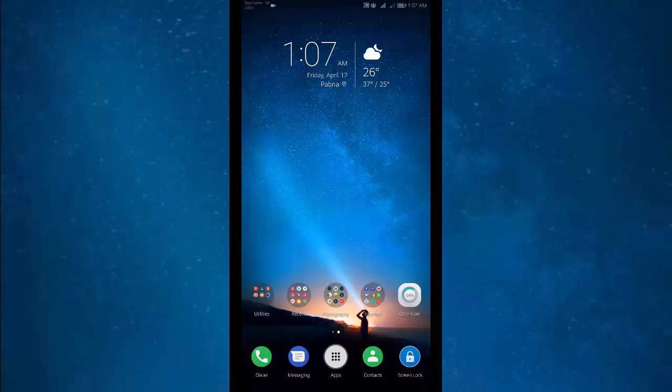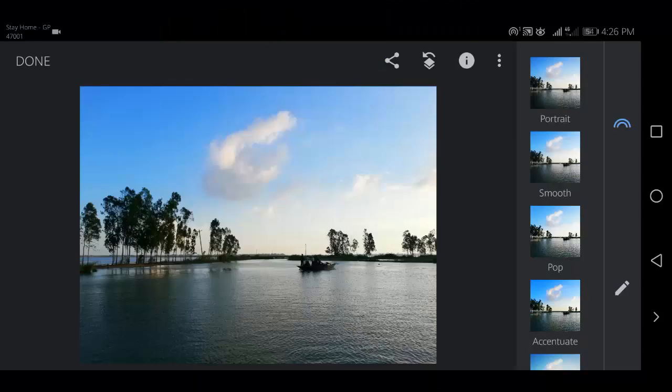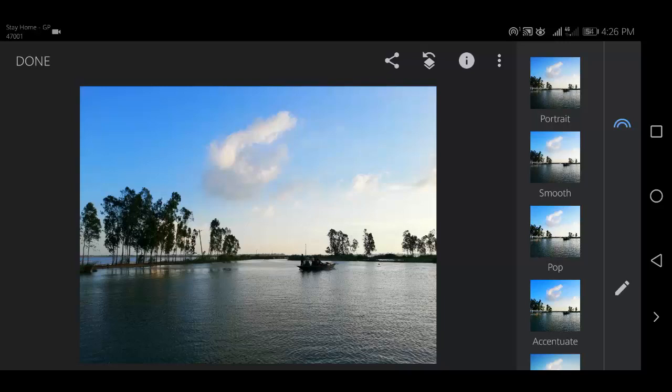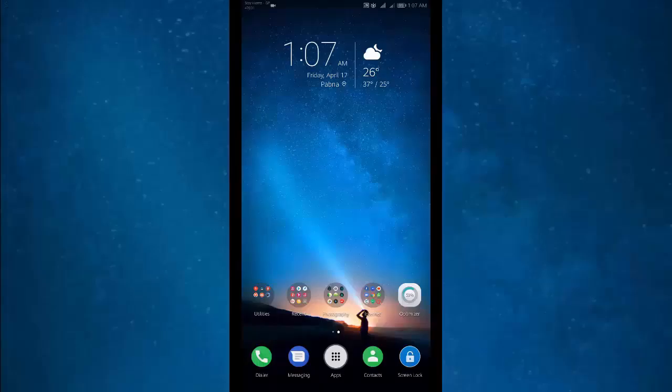On our Snapseed Photo Editing App Tutorial Series, today we will learn how to adjust the white balance in Snapseed Photo Editing App. Let's start the tutorial video.